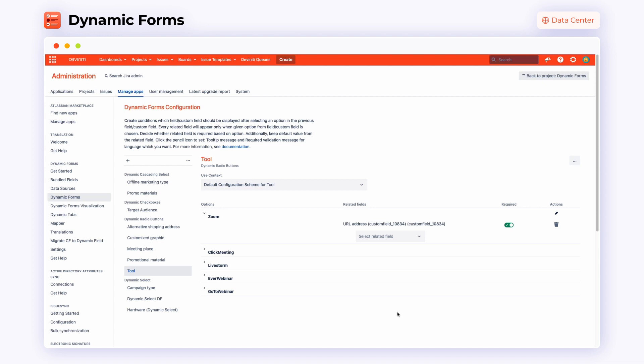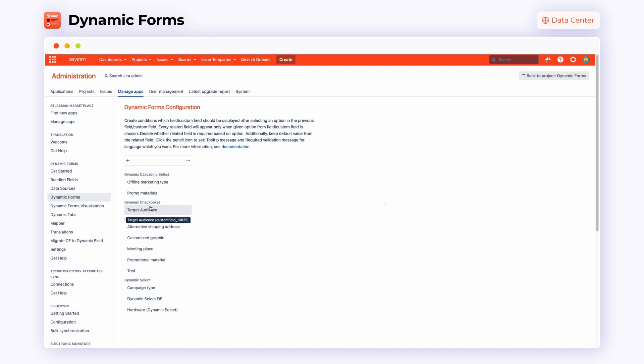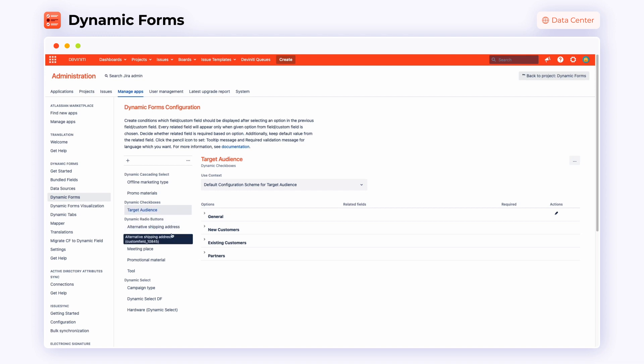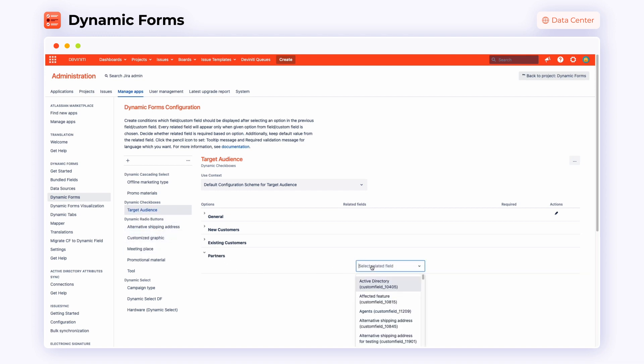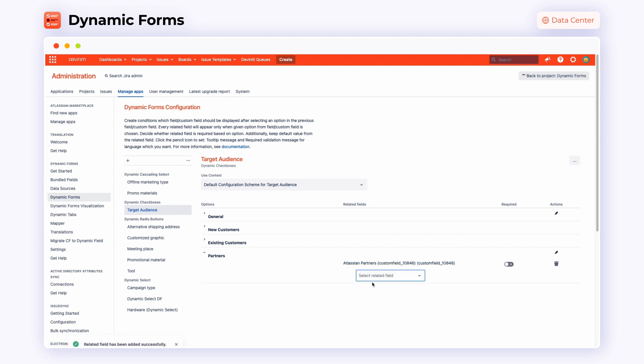On the left side, we have the list of other custom fields that we have already adjusted. For example, target audience, which can come in handy when we're organizing some marketing work. In the options, we can choose partners as our target group and then in related fields, in this case we select related Atlassian partners.